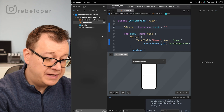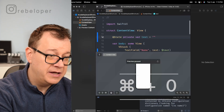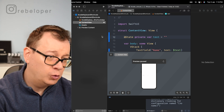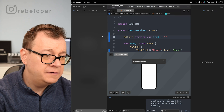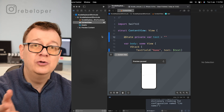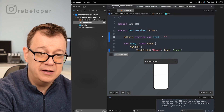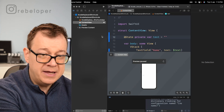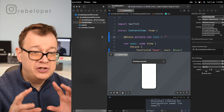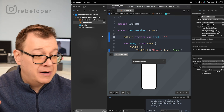For the navigator, use Command+0 to hide and show it. There is also Command+1, 2, 3, 4, 5 to jump through all the elements of the navigator. For the inspector on the right, use Option+Command+0 to hide it. Then Option+Command+1, 2, 3, 4 to jump through those panels. You can navigate all of them with simple numeric shortcuts.